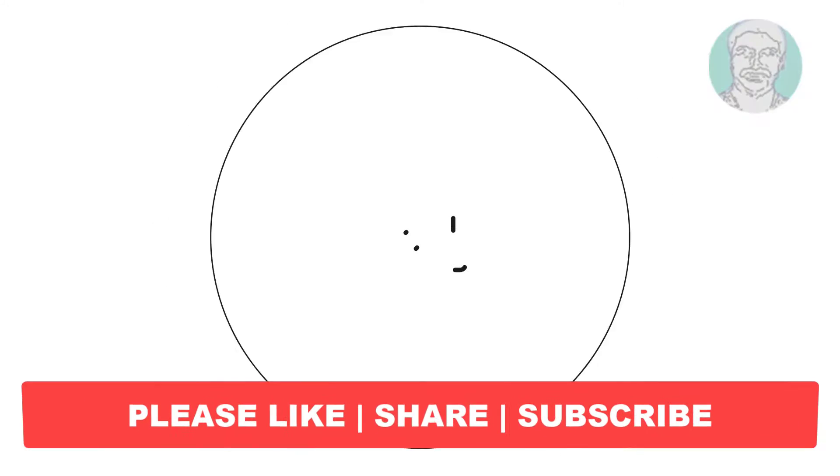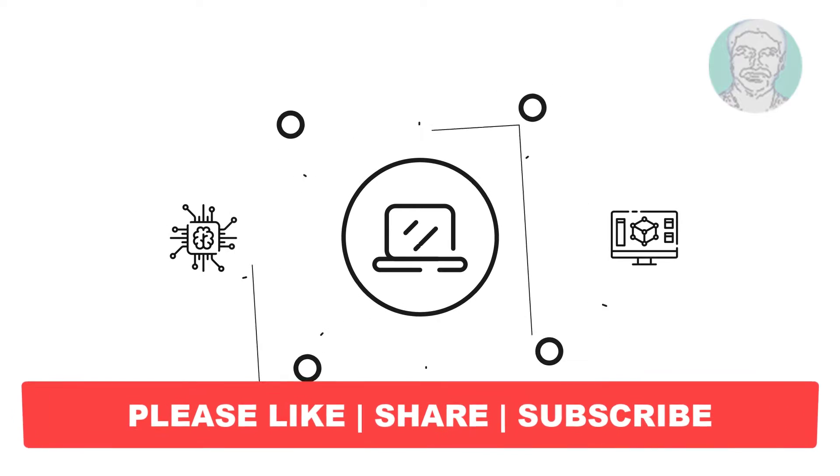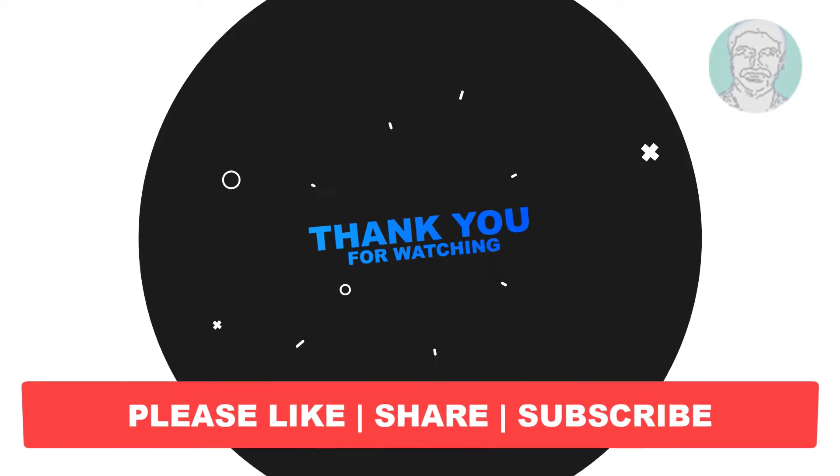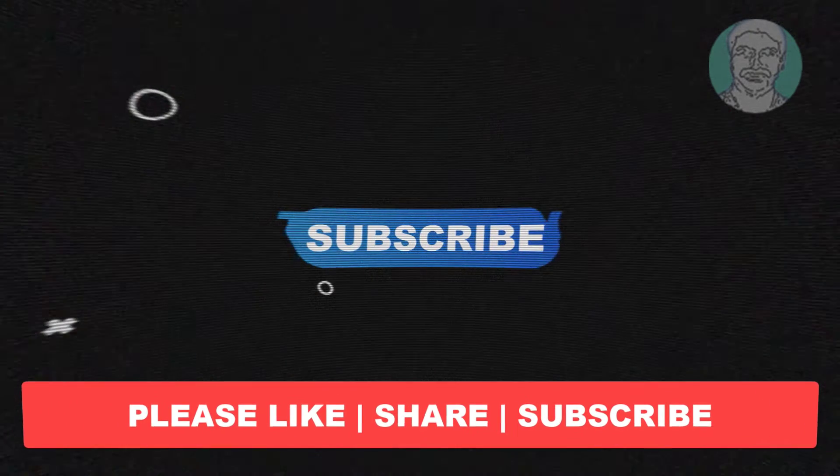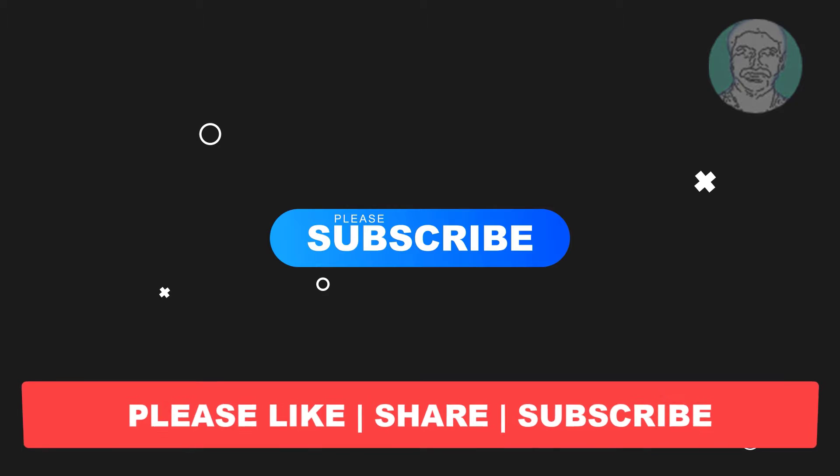I hope this video tutorial helps you, please like, share and don't forget to subscribe my channel.